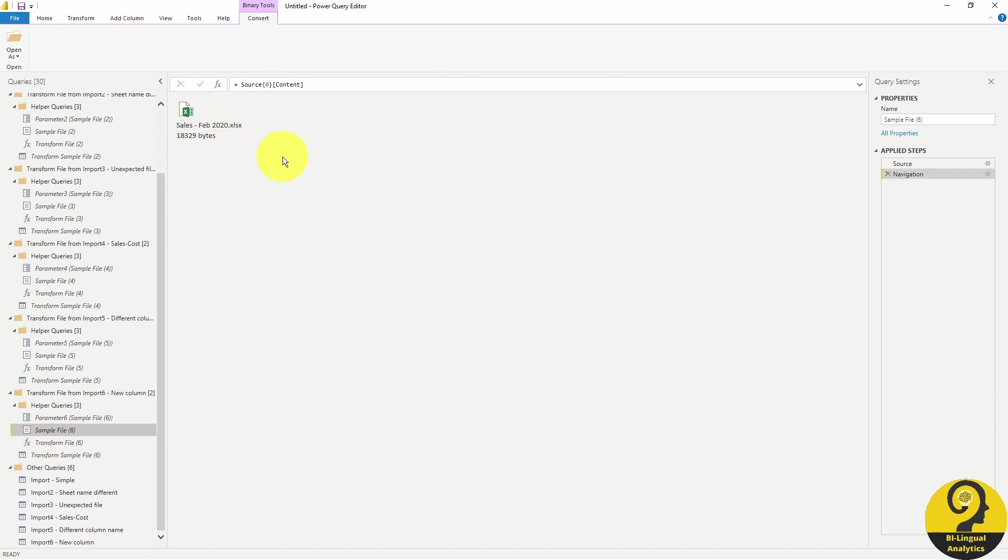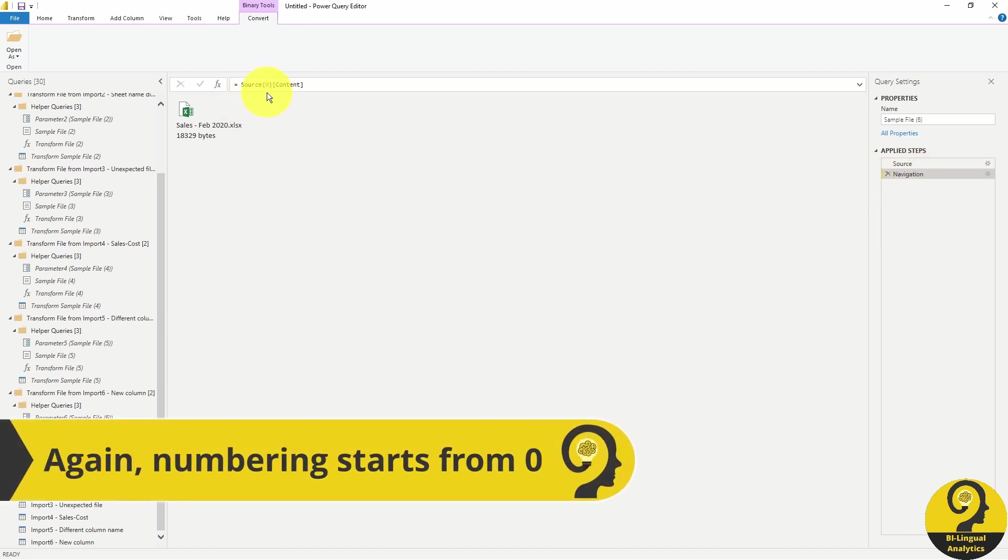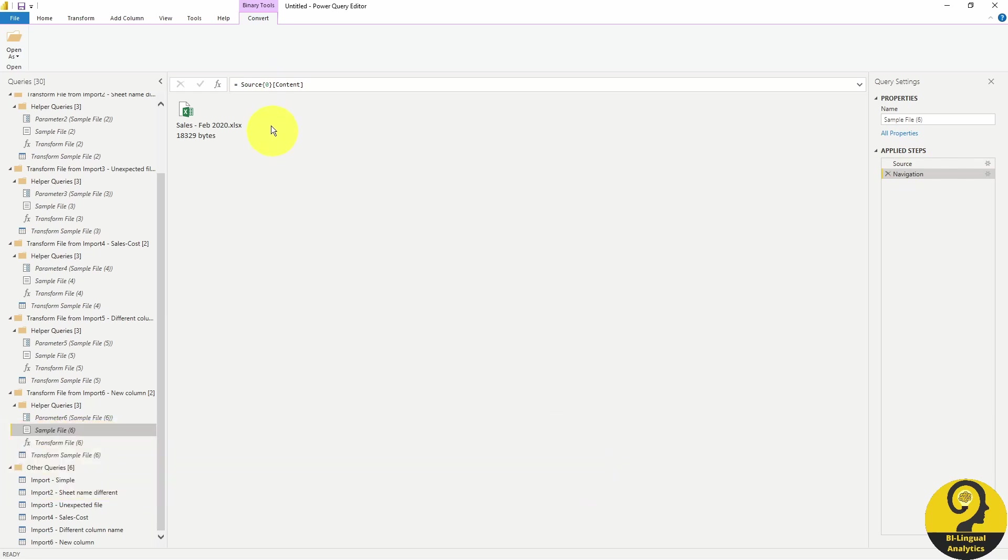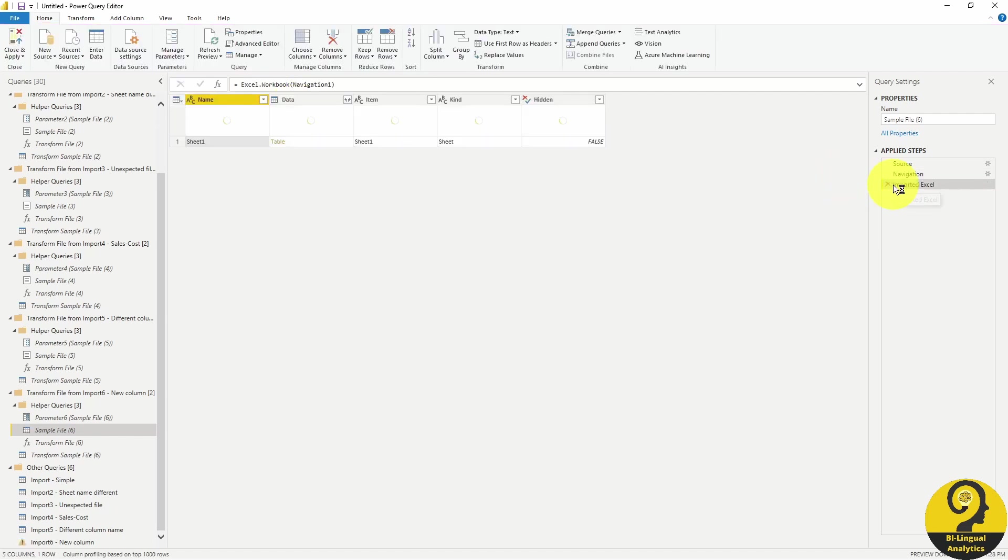Once again, it was the first file in the folder. Under the navigation step, you can see that it's actually picking up the first file. So what happens if we just simply change that to the second one?